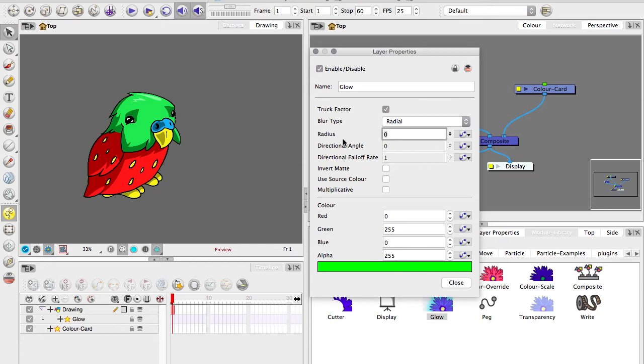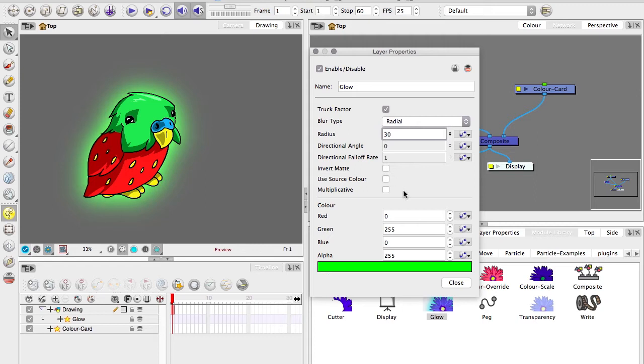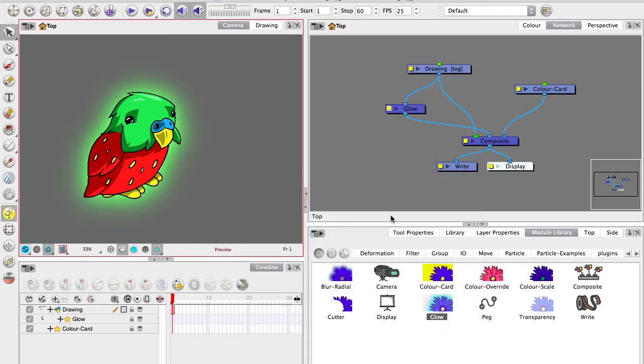And then radius, I'll pump that up to about 10... I'll do 30. Yeah, there we go. And that's a glow, simple as that.